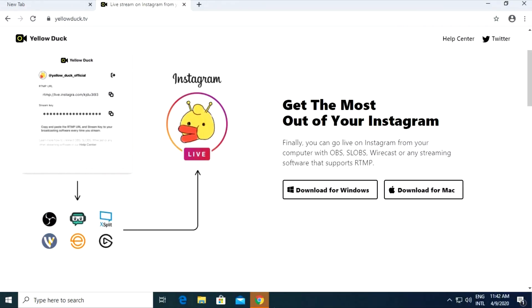In this video we will explain how to go live stream on Instagram from your computer.